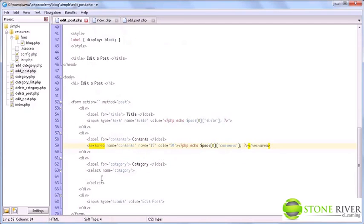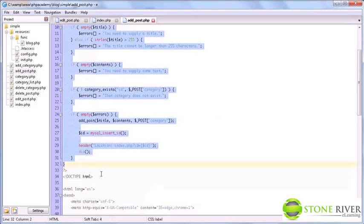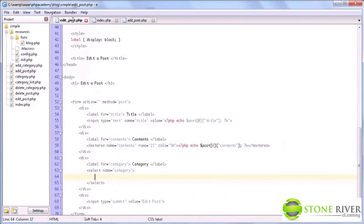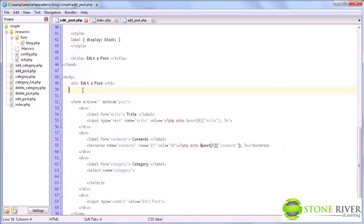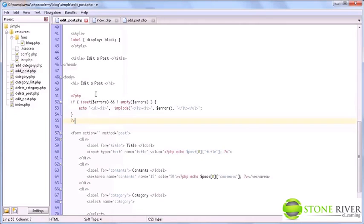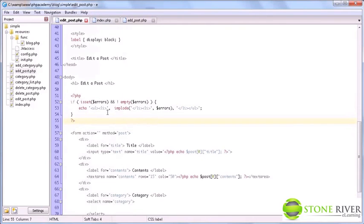The category is slightly different. But first, let me copy this, the error display part of add post.php. And since it's the same for edit post.php, I'm just going to paste it in, just to speed everything up a little bit.